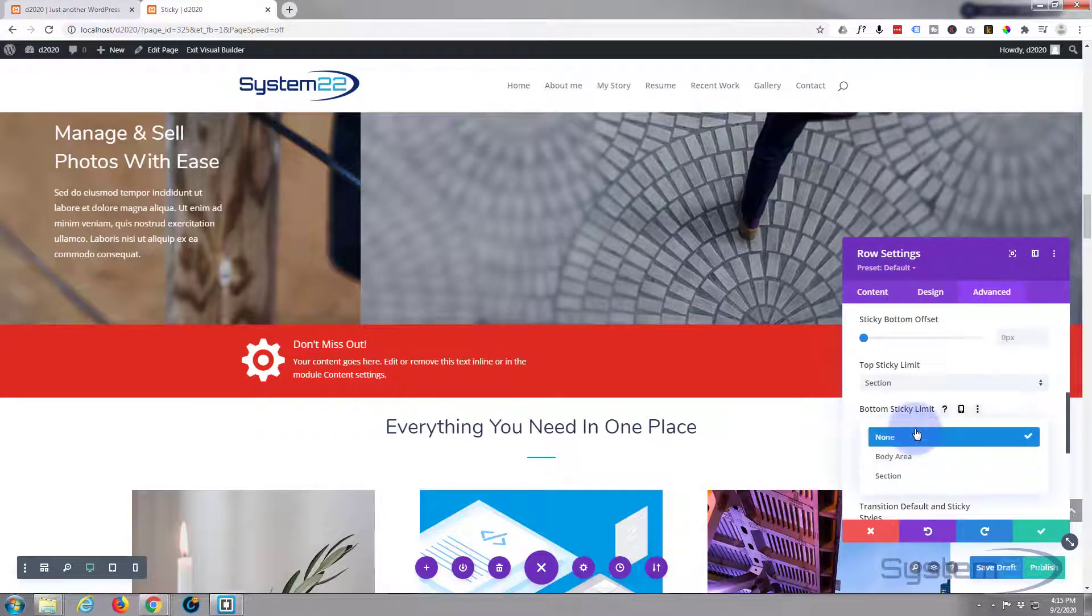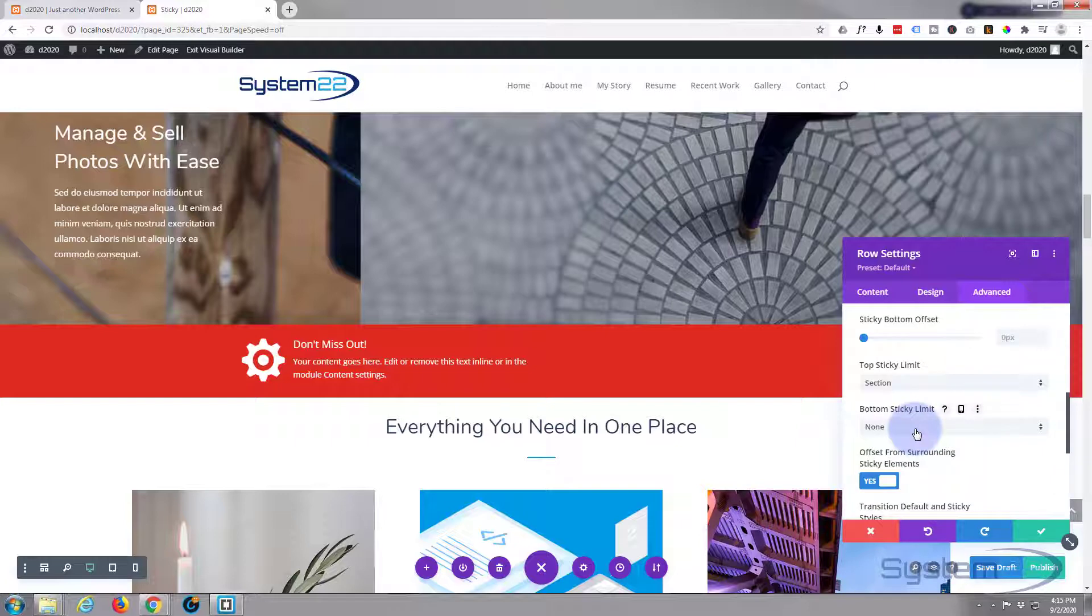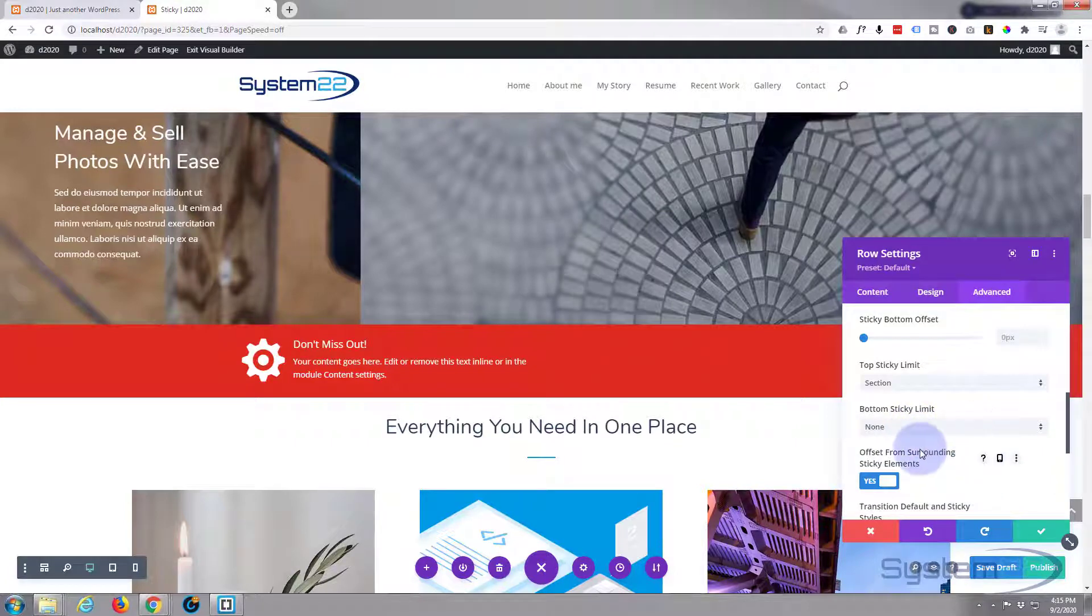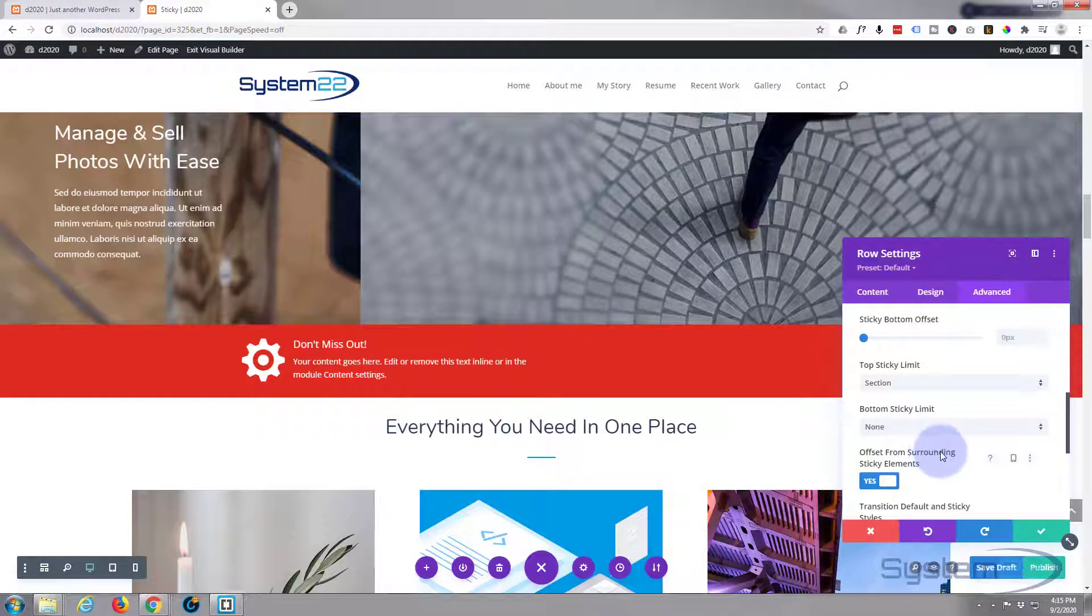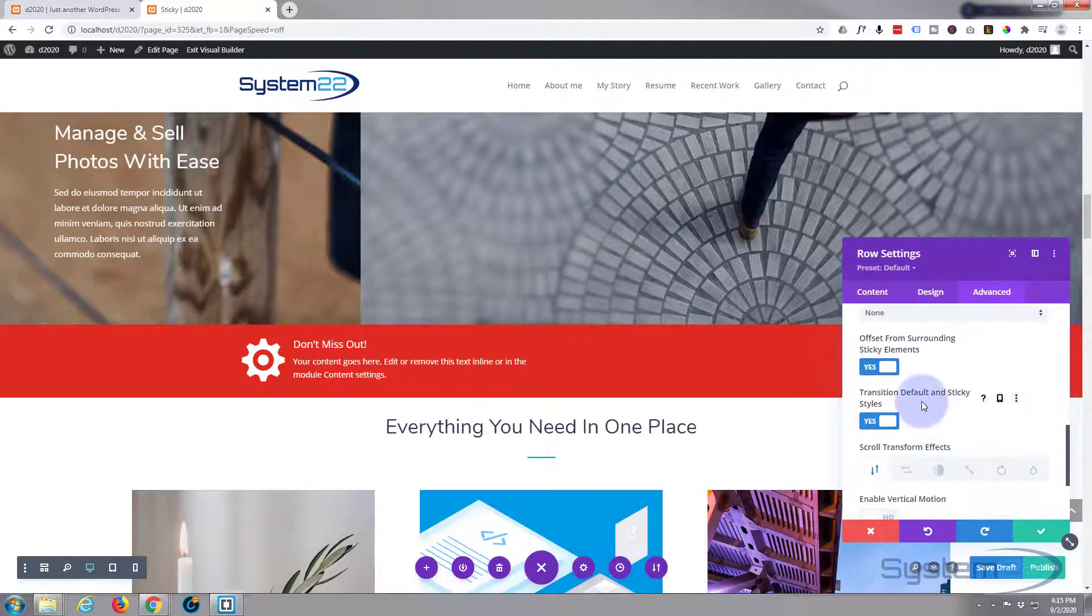You could do body area, but I'm just going to leave it, and that way it'll go all the way down to the bottom of the page. I don't want any offset and I'll leave the default transitions as well.